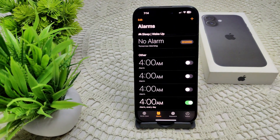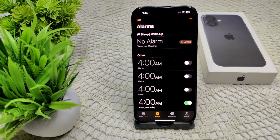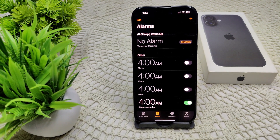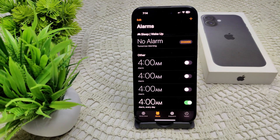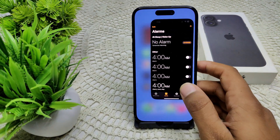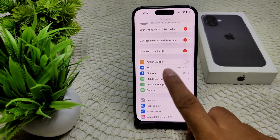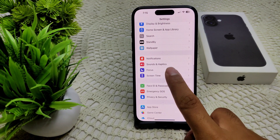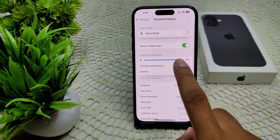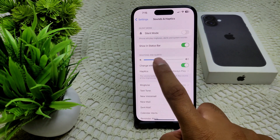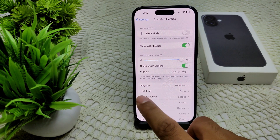Save the alarm. If you have turned on the alarm but cannot hear the sound, you need to adjust your volume settings. Go to Settings in your device, then go to Sound and Haptics. Tap on the slider and adjust it to your desired volume level.